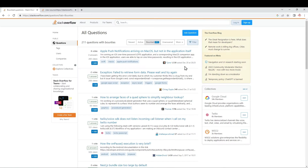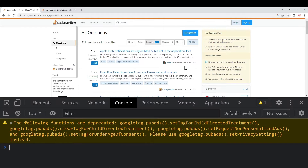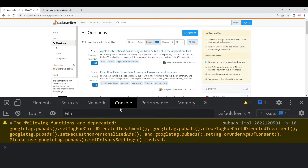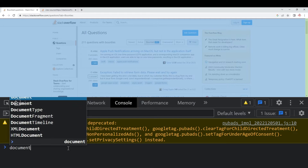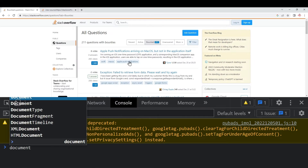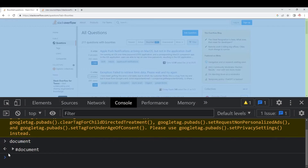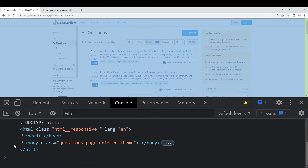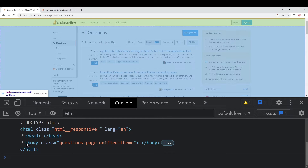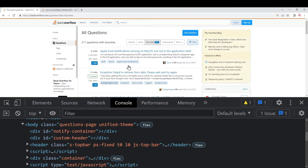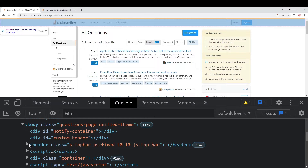Press Ctrl+Shift+J to open the console. We can type in the document - this page is the document, it's Stack Overflow. If I enter, I have full detail in this document: HTML, head, body. If you go to the body, there will be a list of tags. There will be a header, and we can see what the header is.